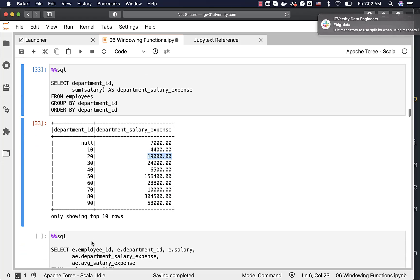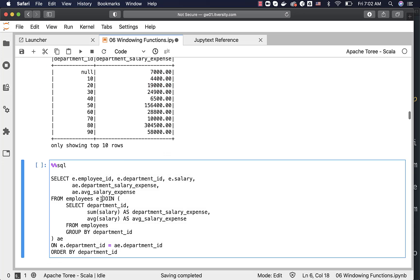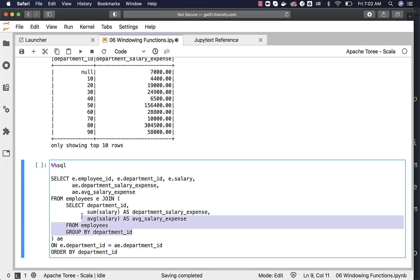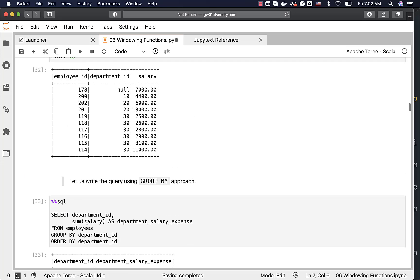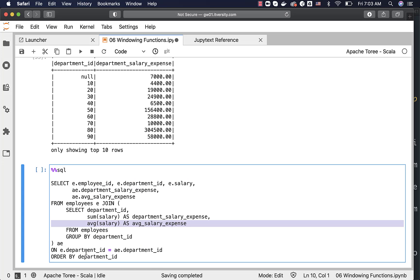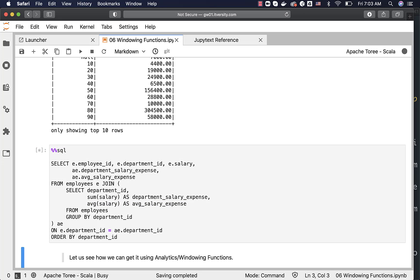To get the percentage of each individual salary compared to their respective department-wise salary expense, we have to join these aggregated results with the original employees dataset. Here I am selecting the desired columns from employees E, joining with the subquery containing the aggregated results, on E.department_ID equal to AE.department_ID, ordered by department ID.